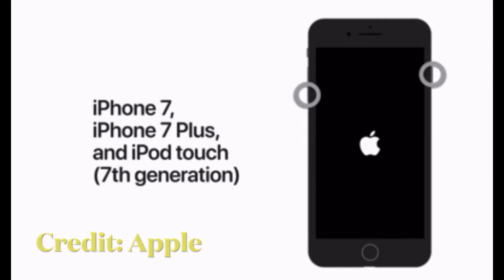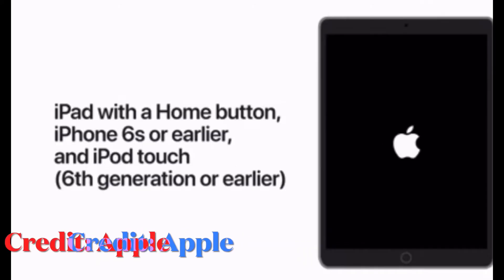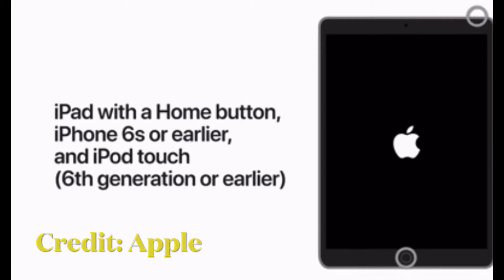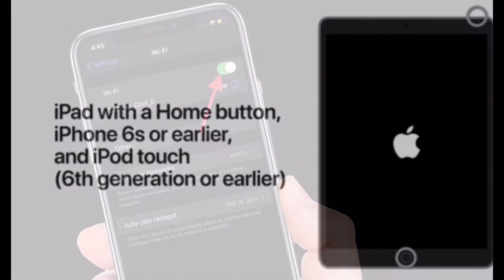If you want to hard reset iPhone 6s or earlier, hold down the home button and the power or side button at once until you see the Apple logo on the screen.